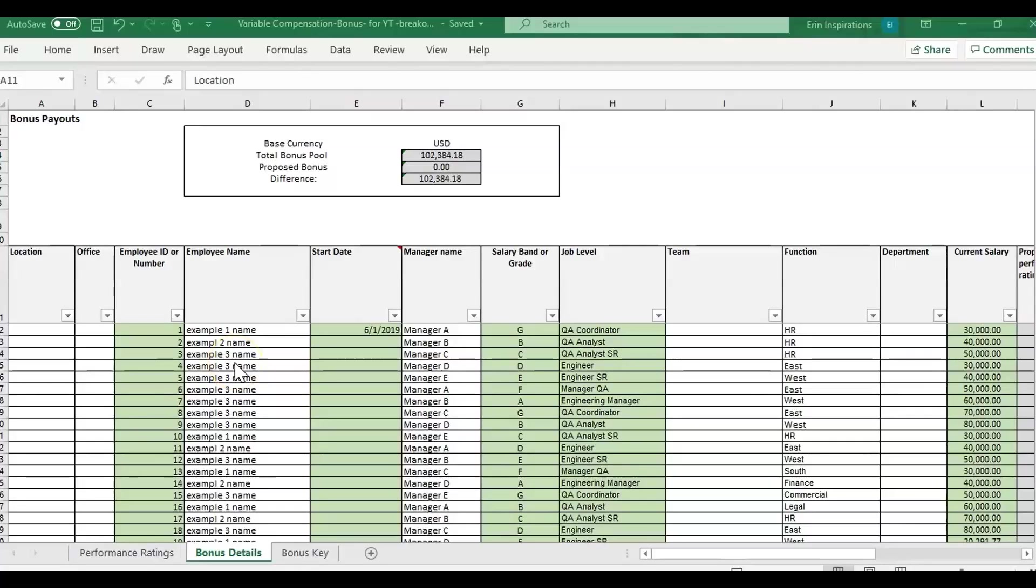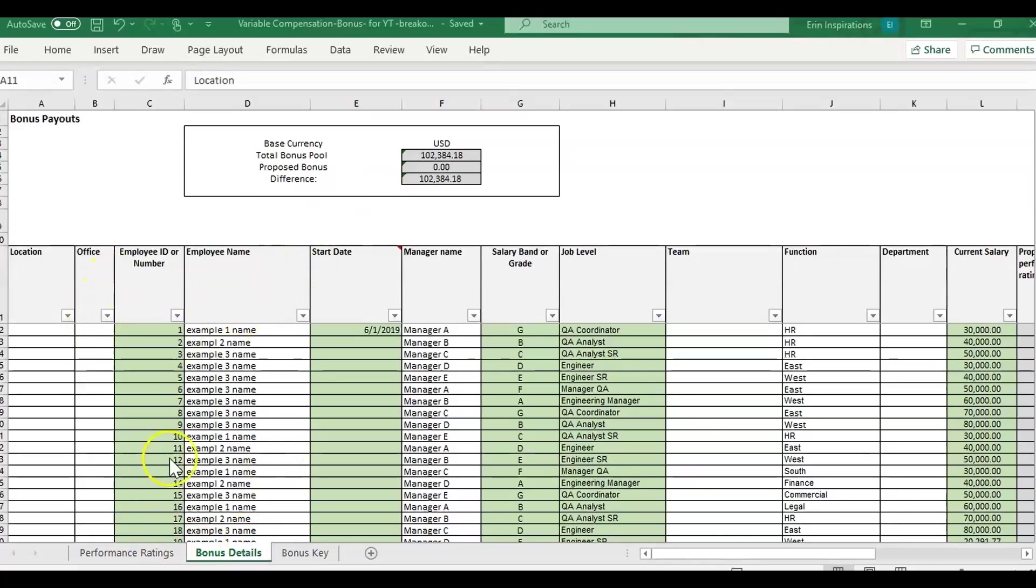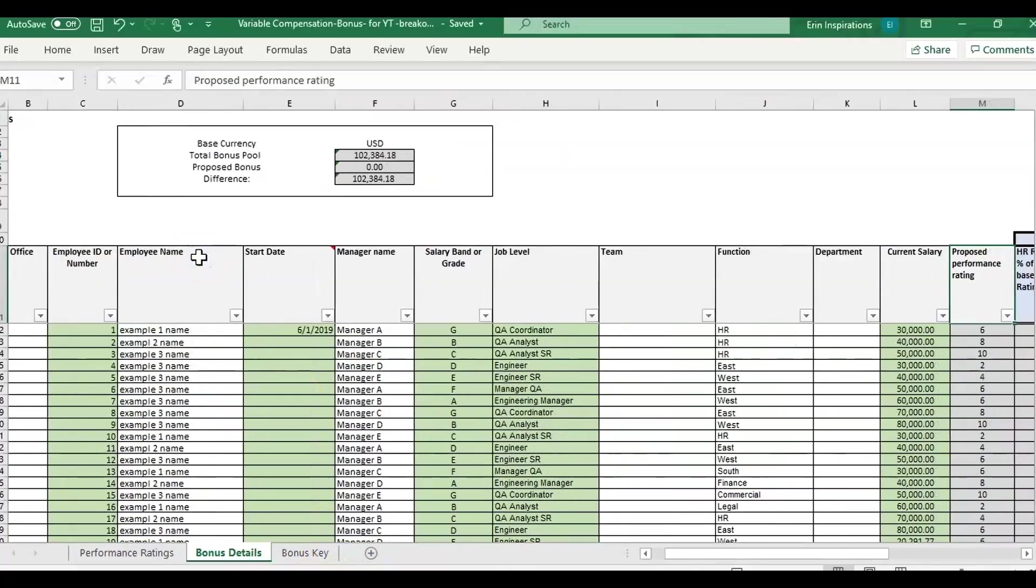Hey guys, it's Erin with Time Saving Templates. Today I'm going to go over some common questions we've been getting with the variable compensation bonus template. I do have another video, which I'll link to, that goes over the basics of using this template if you want a more thorough example.